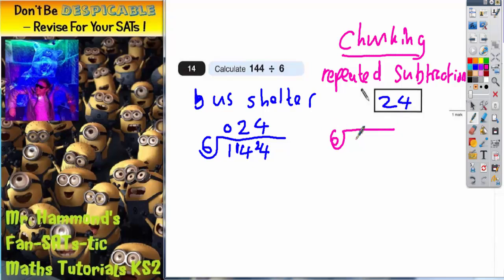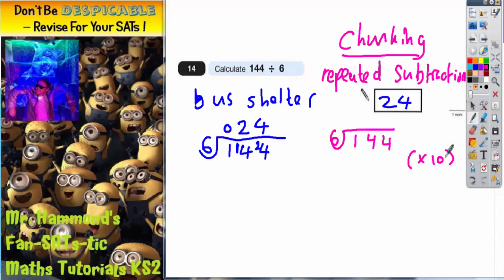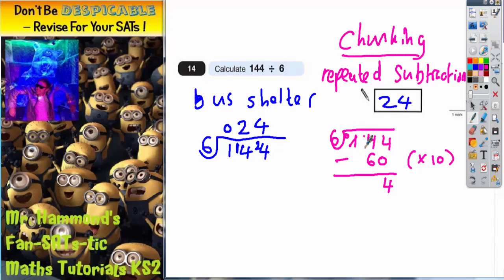So, 6 into 144. You have to choose a good, easy chunk of 6 to subtract. An easy chunk is 10 lots of 6. Write on the side what chunk of 6 you are subtracting: 10 × 6 = 60. Subtract 60 from 144: 4 take away nothing is 4, 14 take away 6 is 8, so we are on 84.